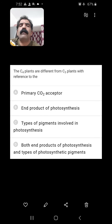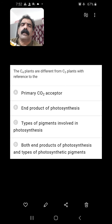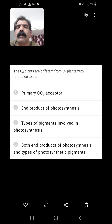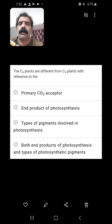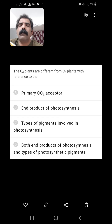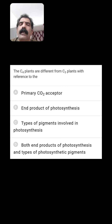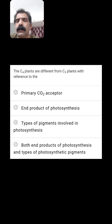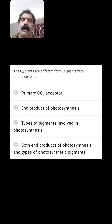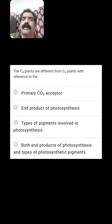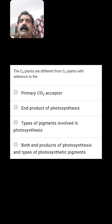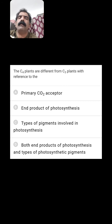C4 plants are different from C3 plants with reference to? The primary CO₂ acceptor in C3 plants is ribulose-1,5-bisphosphate (RuBP), whereas in C4 plants it is phosphoenolpyruvate (PEP). The end product of photosynthesis is the same in both. Types of photosynthetic pigments are also similar in both. So the primary carbon dioxide acceptor is different in C3 and C4 plants — that is the right answer.